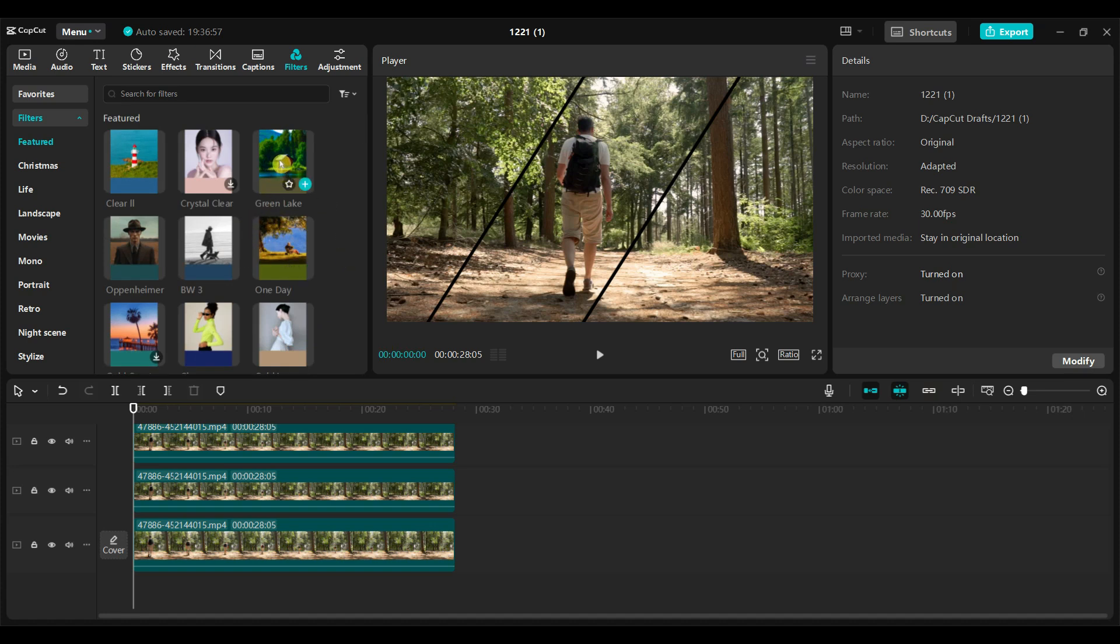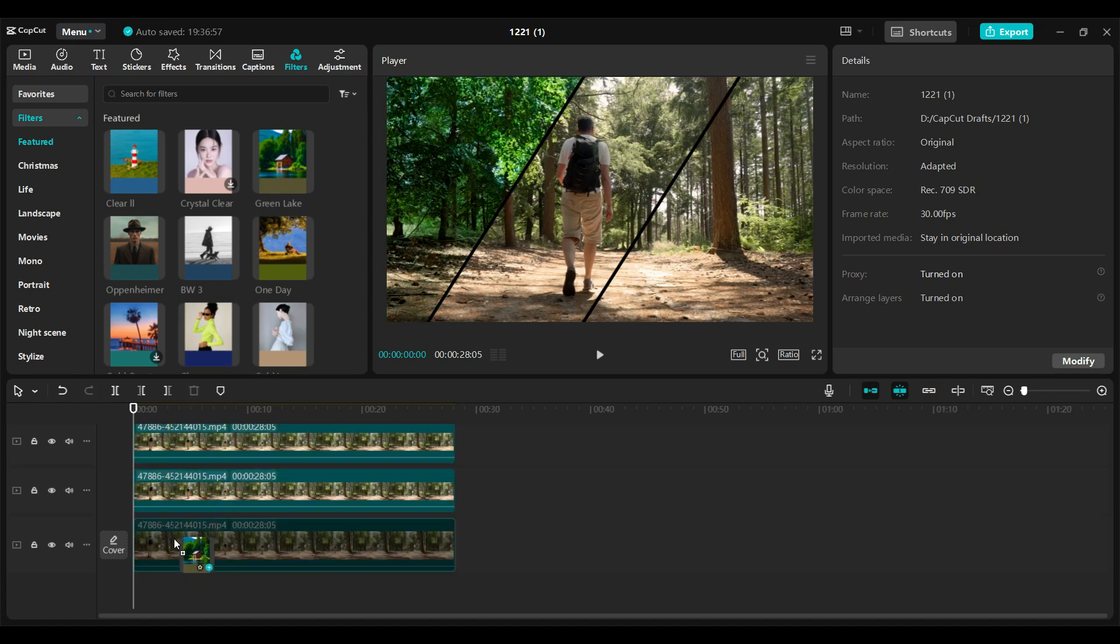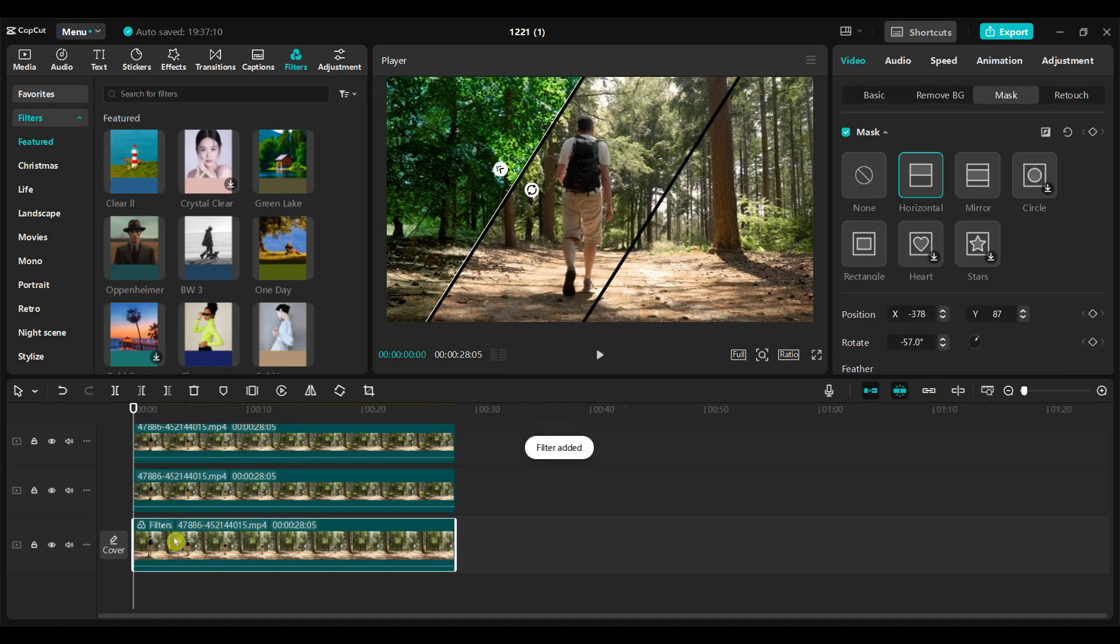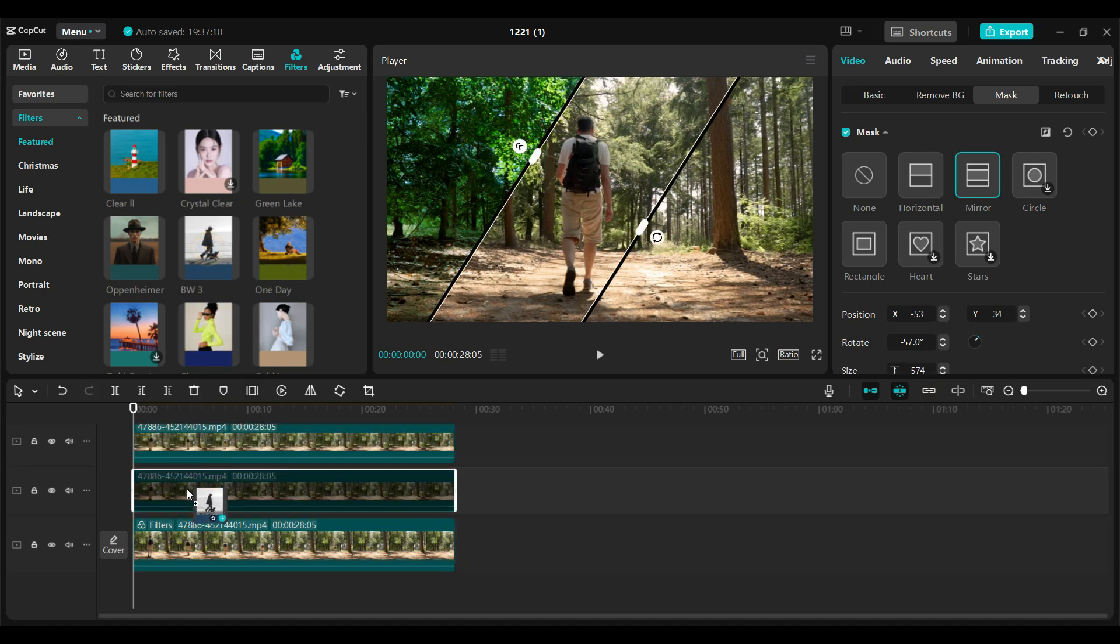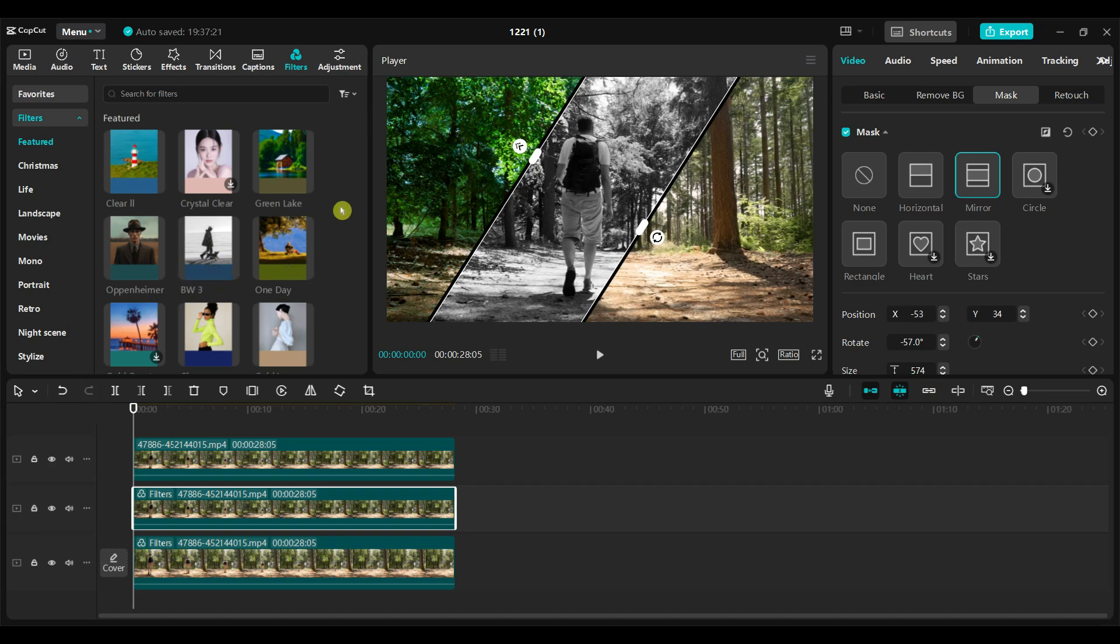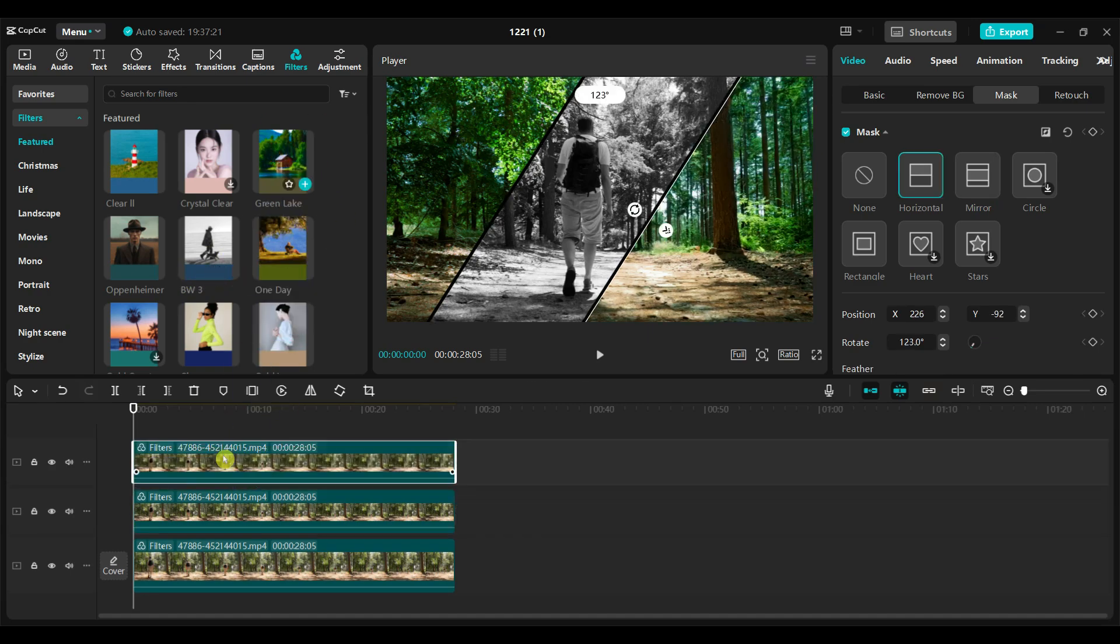Drag a filter from the filter step and place it directly on the video clip, not on the layer above the video track. After that, drag another filter and place it directly on the second video clip. Drag another filter and apply it directly to the third video clip.